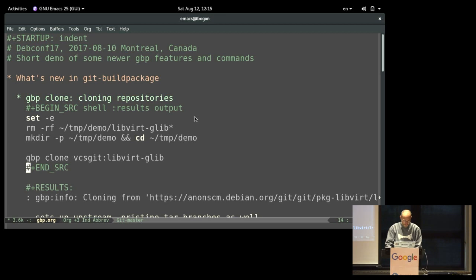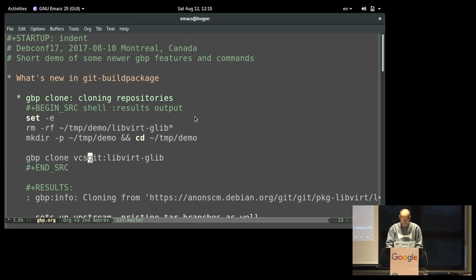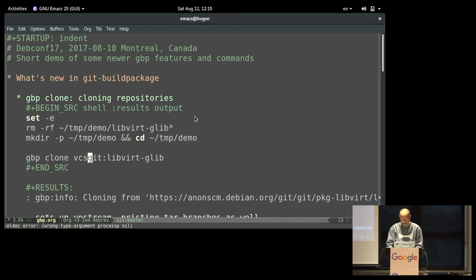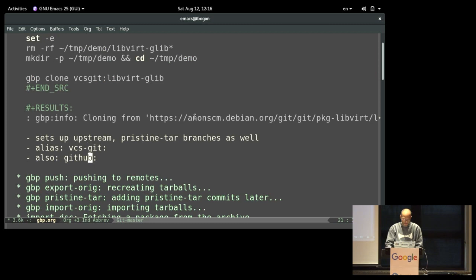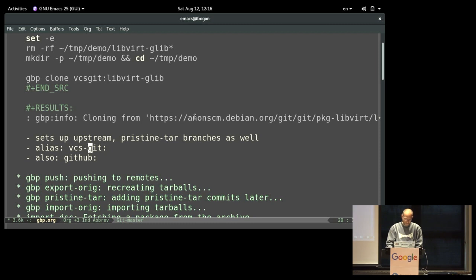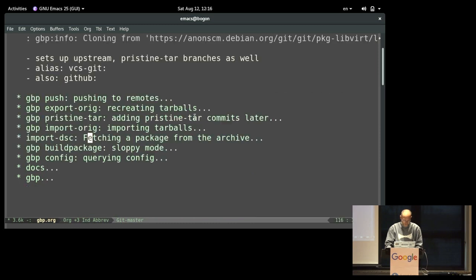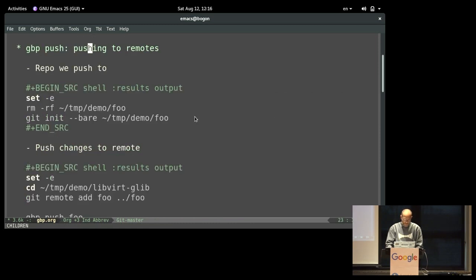In this case, I basically clone from a remote repository. That's actually the first new feature. We now can just say vcsgit, and then it will just look at the packages VCS git URL and then clone from there. It's basically what debcheckout does, but it also sets up the branches for upstream and for the pristine tar things, so you're good to go. And also for every project nowadays, you also have to support the github server URL.